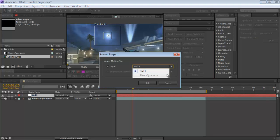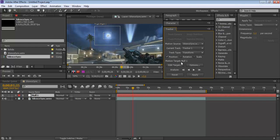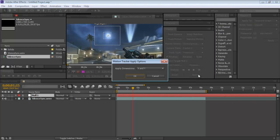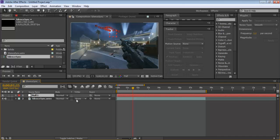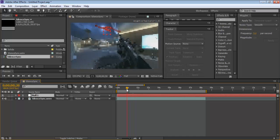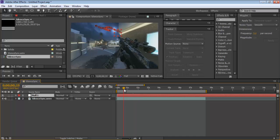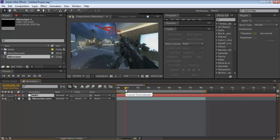If Edit Target isn't already set to the null object, select it — by default it selects the topmost layer, so select the null object. Then click Apply and choose X and Y coordinates. If you only want one axis you can choose just X or just Y, but you want both. Press OK and now the null object has all the tracked position keyframes and is tracking that moon.